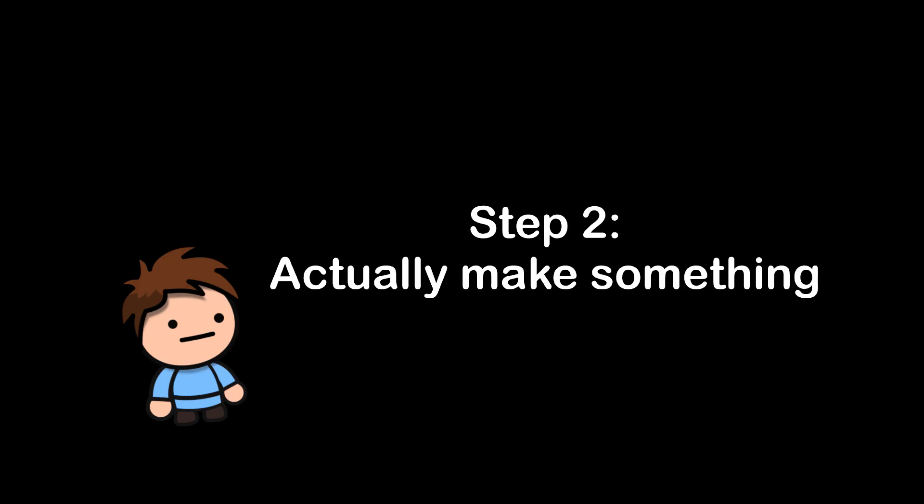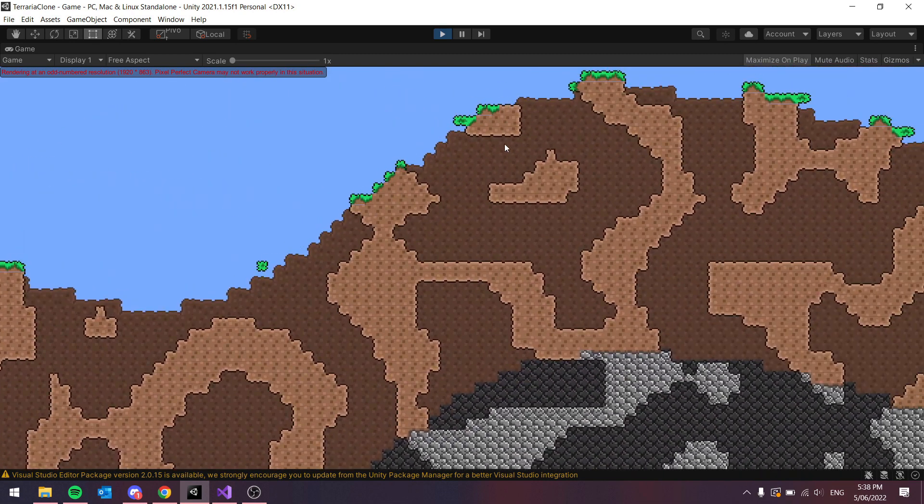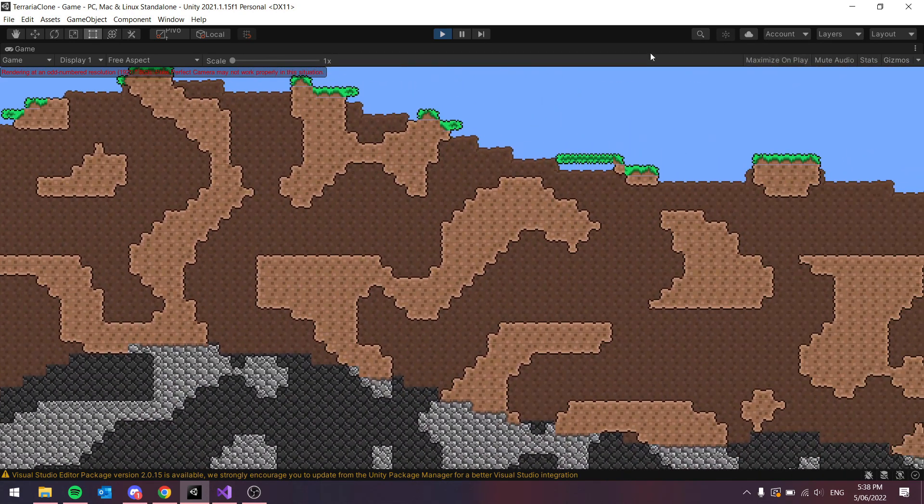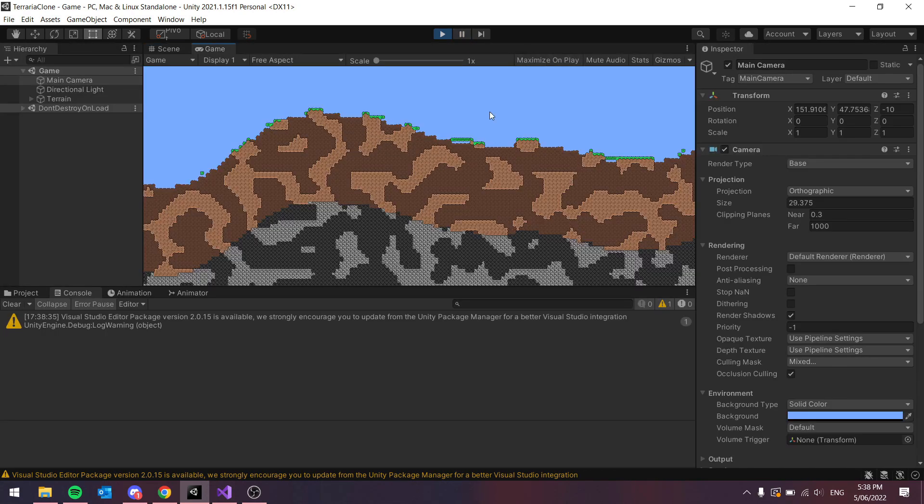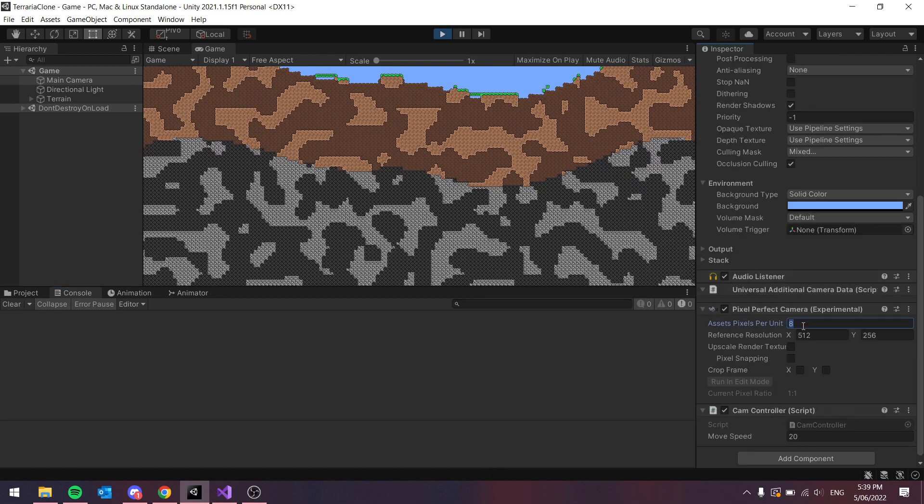The goal for day two was to finish off what I couldn't finish in day one, which was getting the basic terrain generation working. So I got that work. The caves were generating, the terrain was generating nicely as well.